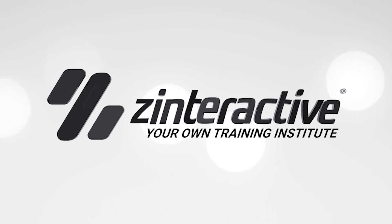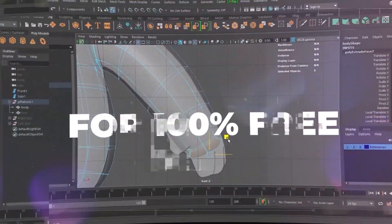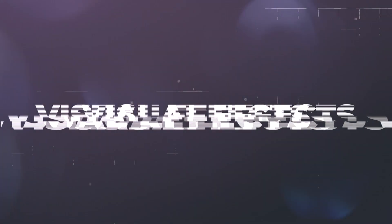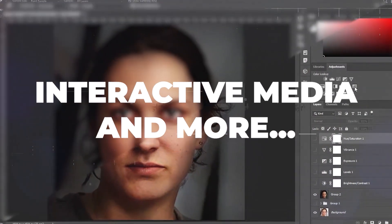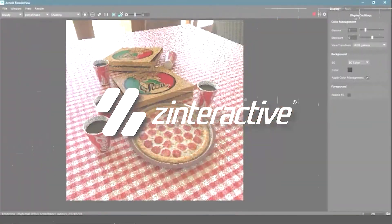Hello everyone, this is Ishaan Shah and welcome to Zee Under Eye. I have brought good news for you all — we are going to cover ZBrush. Yes, we are starting a new exciting series all about ZBrush.